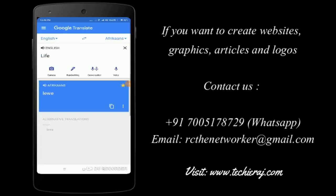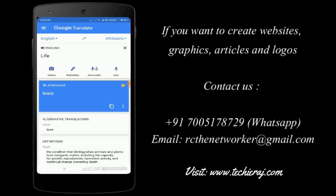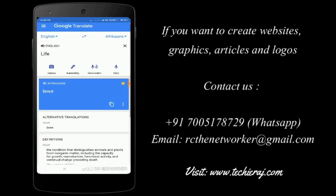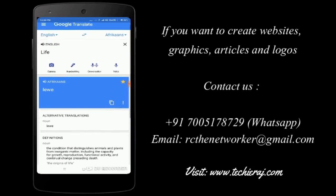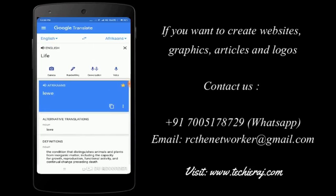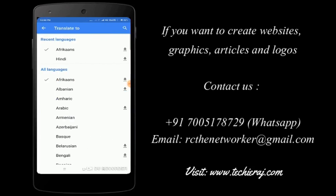I'm translating in Afrikaans language, so it is L-E-W-E, liwi. You can also know the pronunciations of this particular word by clicking on this sound icon.